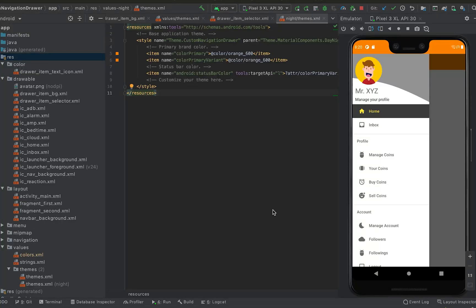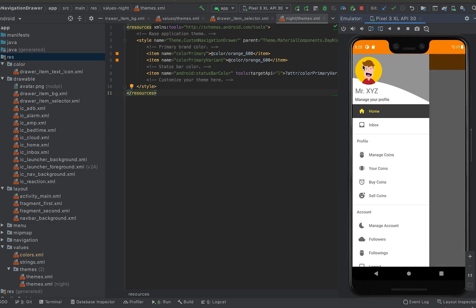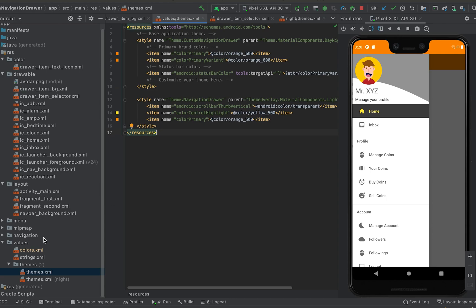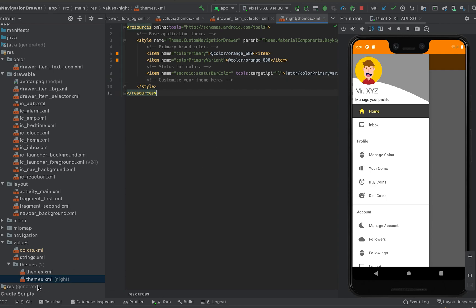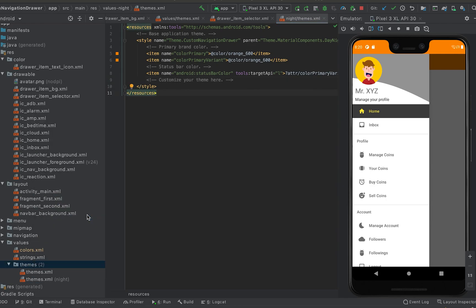In this video I'll show you how we can create a dark theme for the navigation drawer that we already created. This navigation drawer is picking the data from the themes.xml file. You can see that we already have another themes.xml file, and this one is for the night theme.